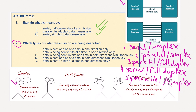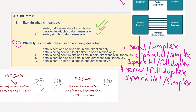And that is it. So to summarise: number one, serial simplex; number two, parallel simplex; number three, parallel full-duplex; number four, serial full-duplex; and number five, parallel simplex. That is it for this lesson. I hope you found it useful. Please subscribe and hit the notifications and I will let you know when the next video is out. Thank you very much indeed.